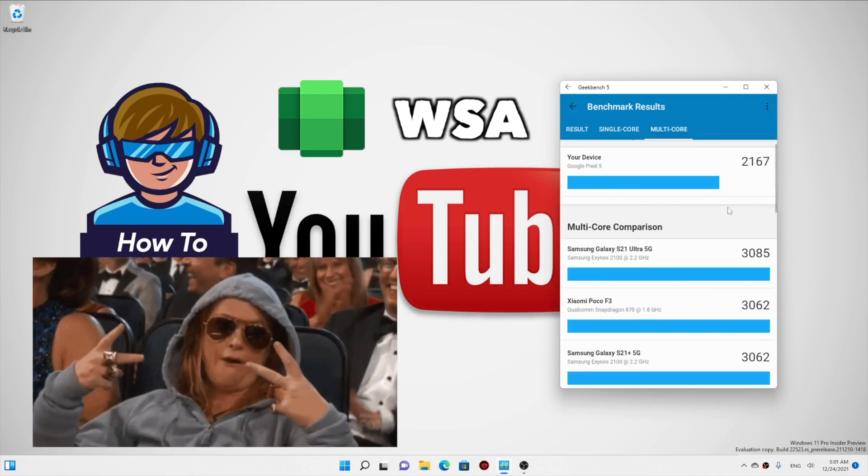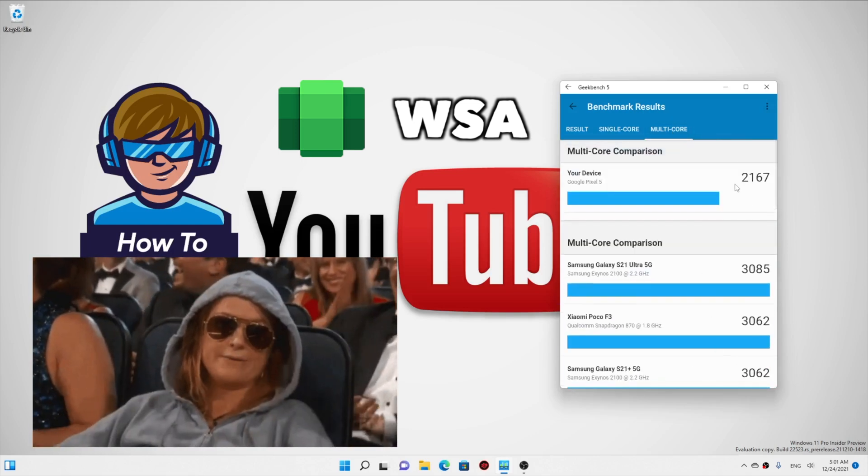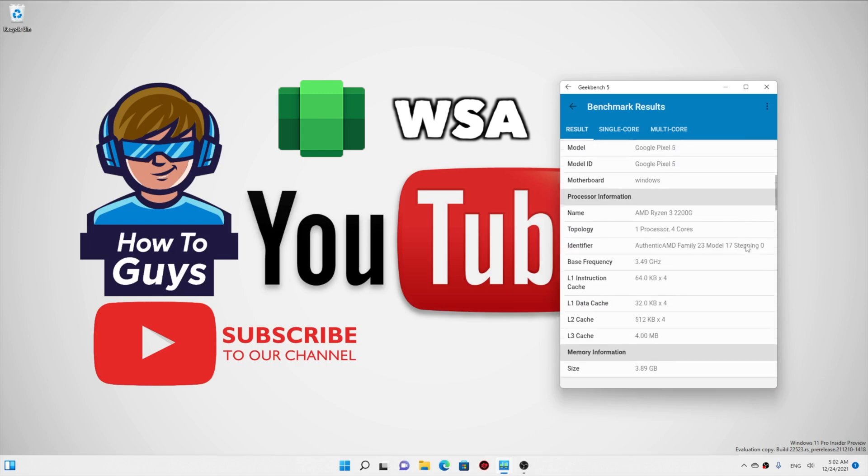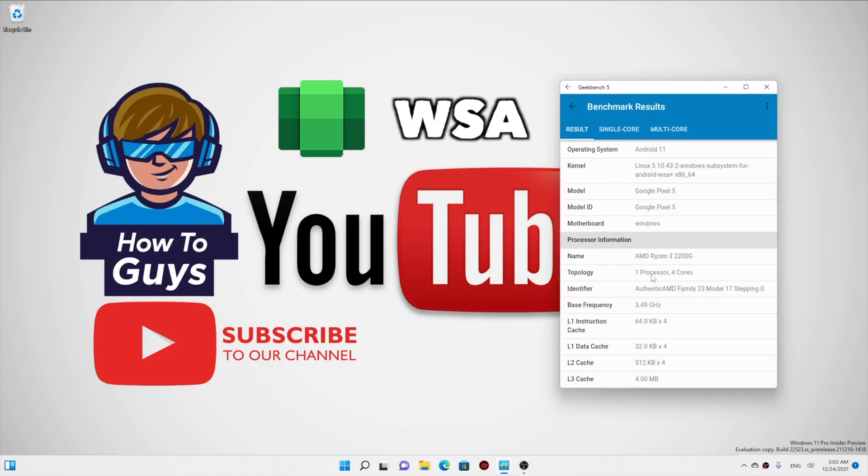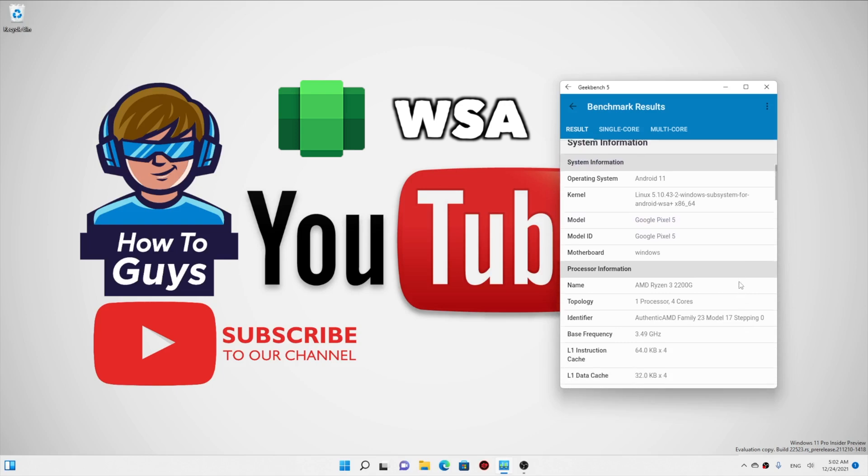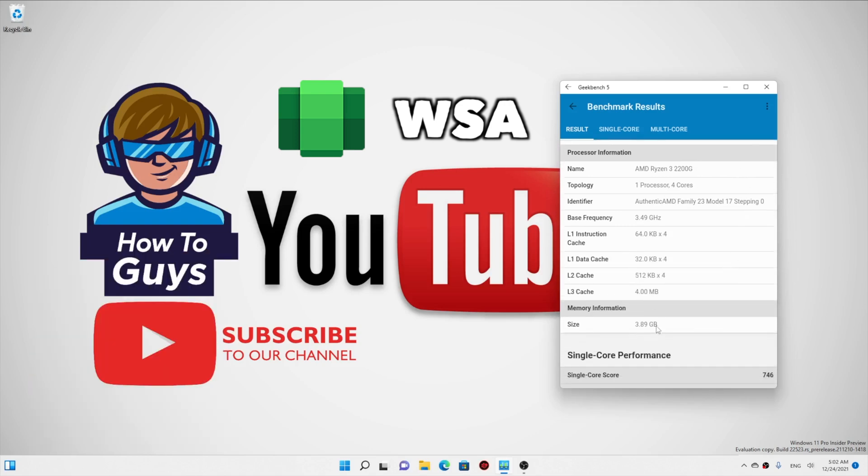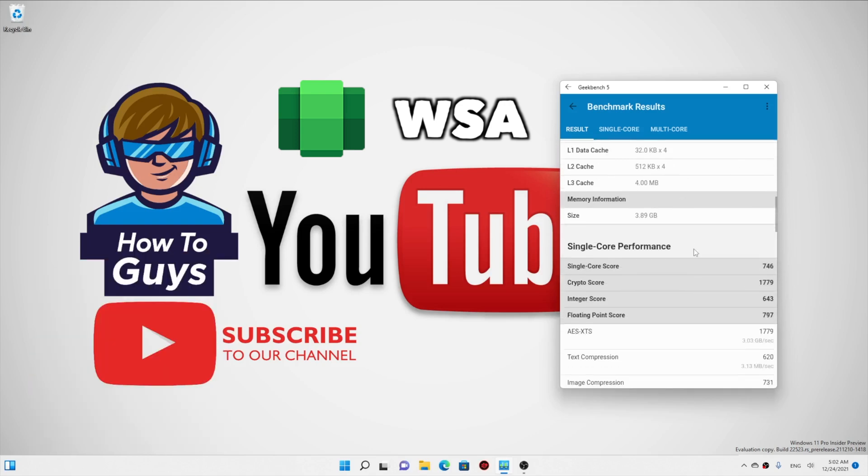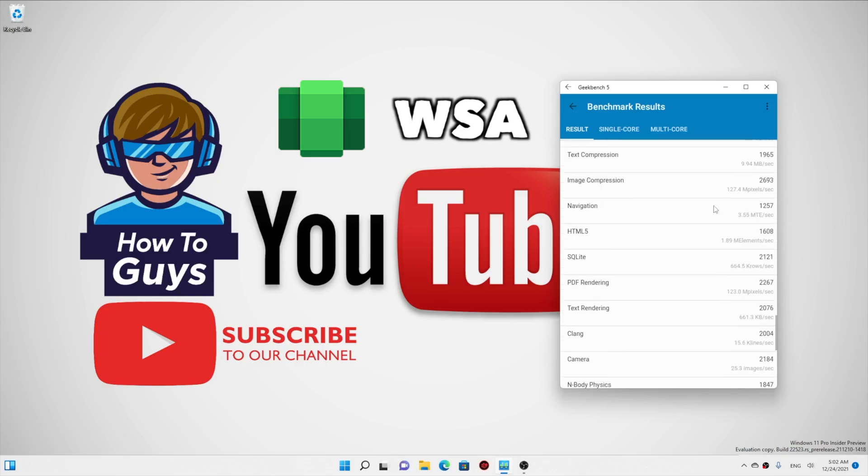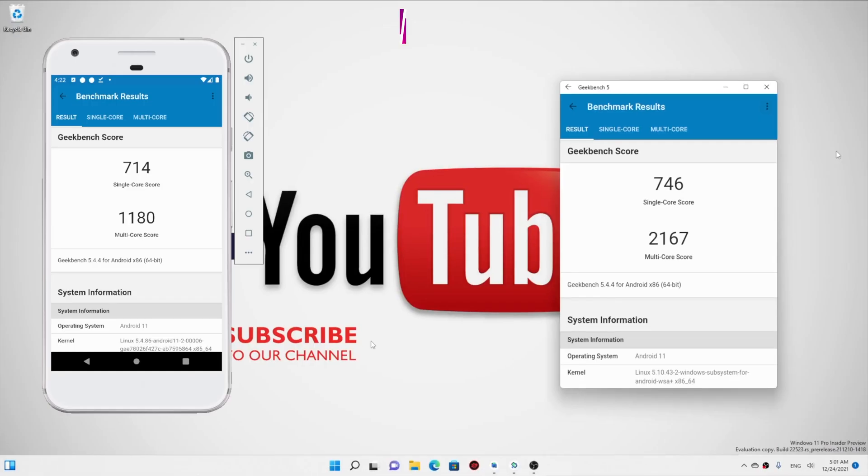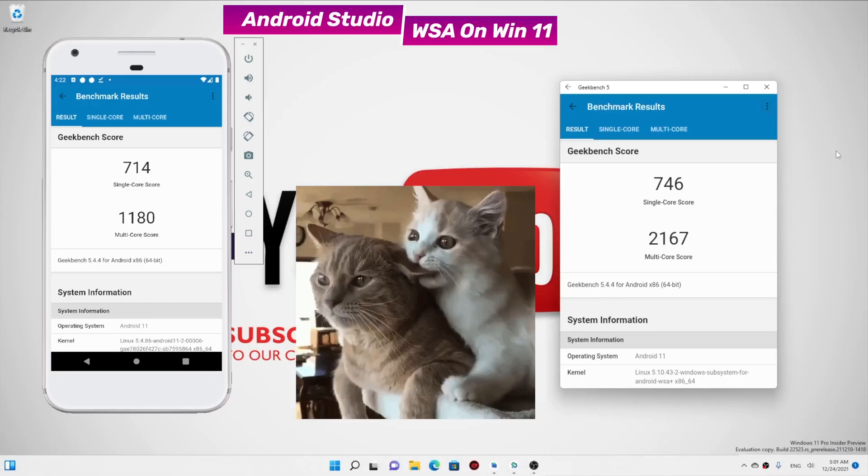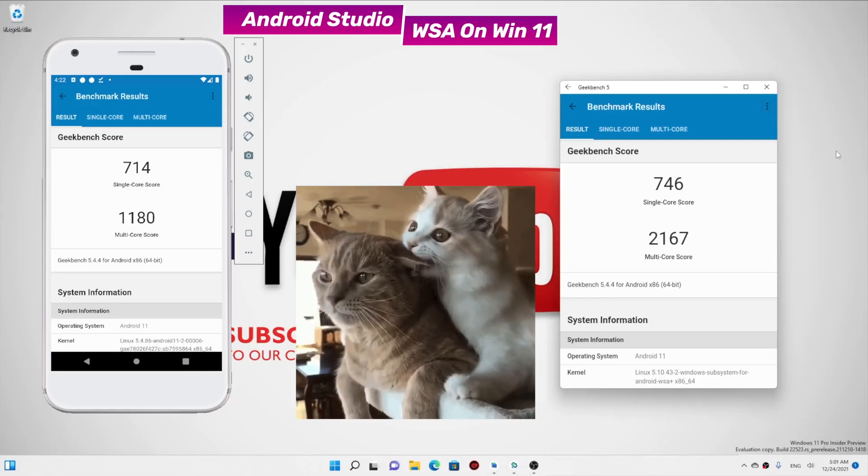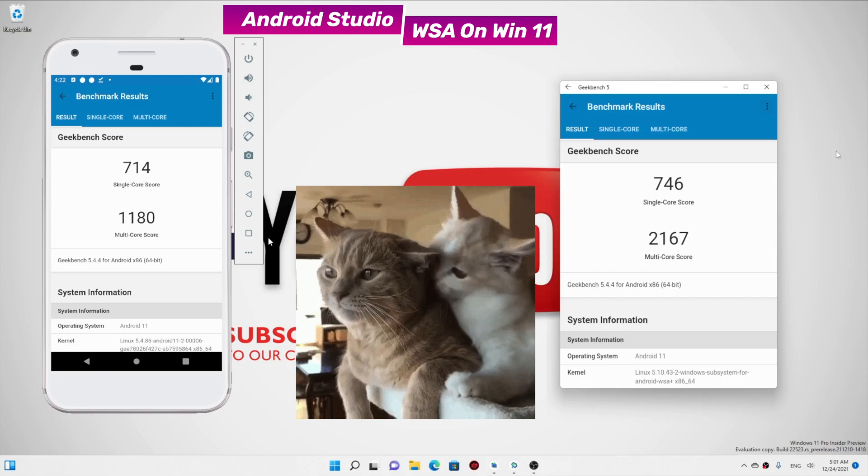Talking about my system, I'm using Ryzen 3 2200G and it's utilizing one processor, four cores, which is really great. And here you got 4 gigs of RAM and you can see all the detailed scores. Now taking a look at the benchmark scores side by side, you can truly see the difference.